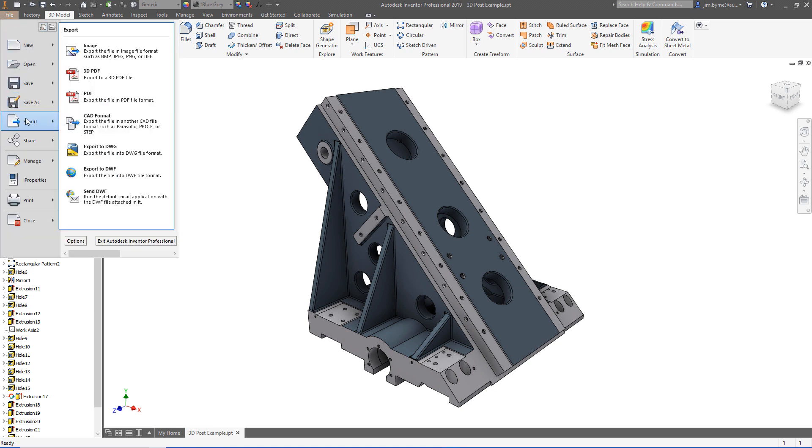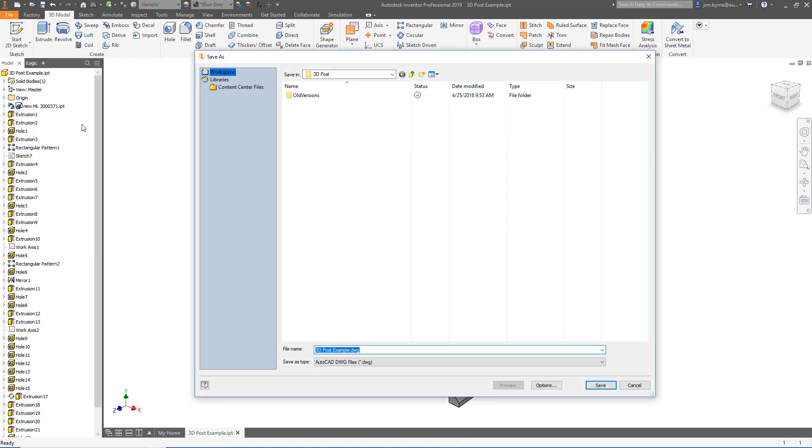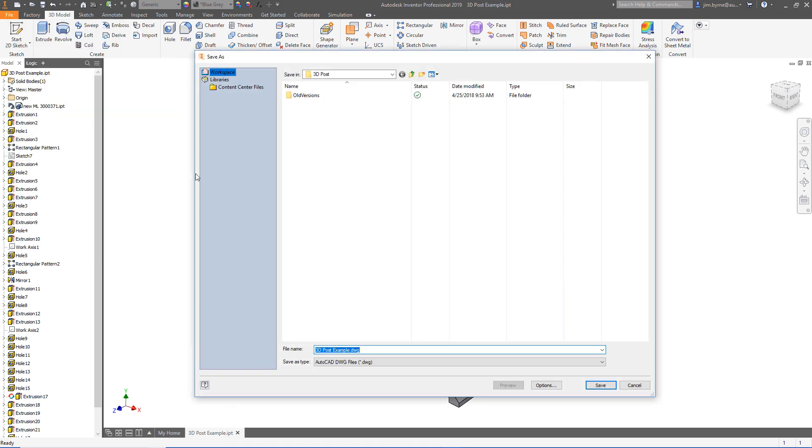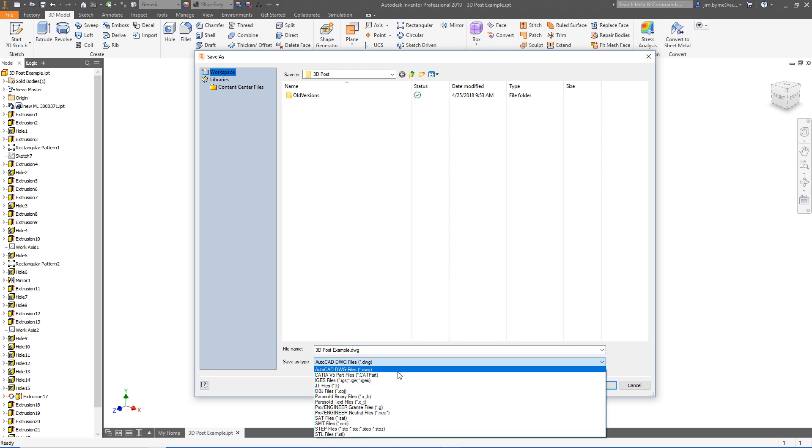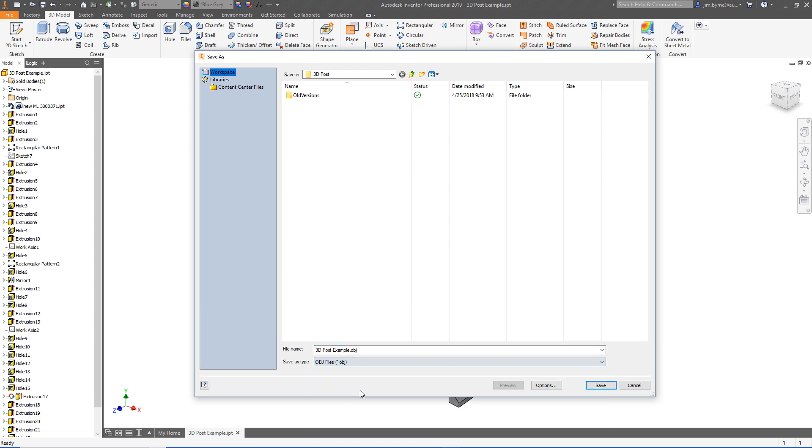First, have your model open in Inventor and export as a 3D format. And be sure to use OBJ as the file type.